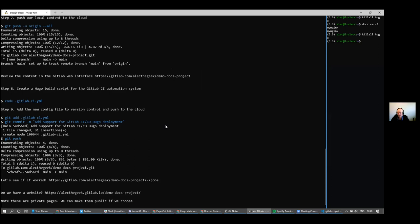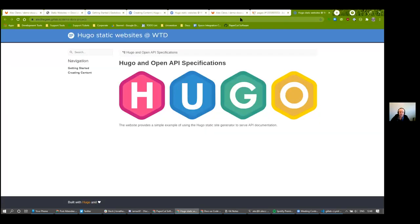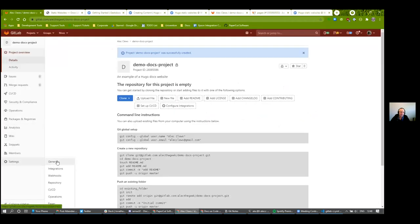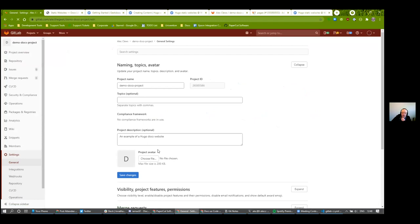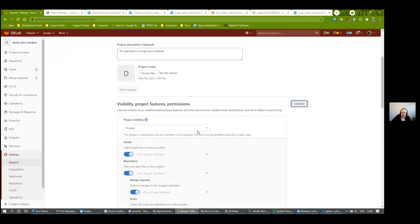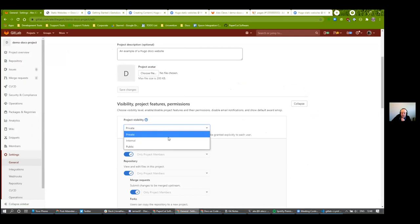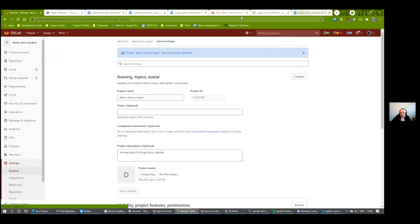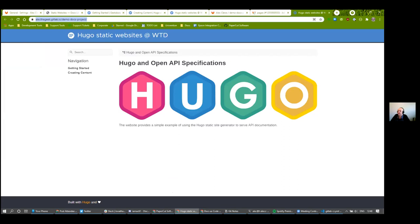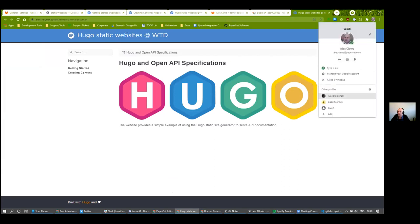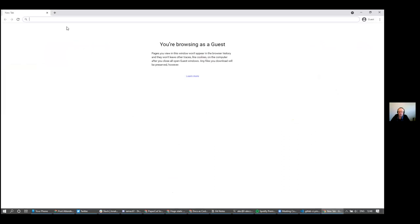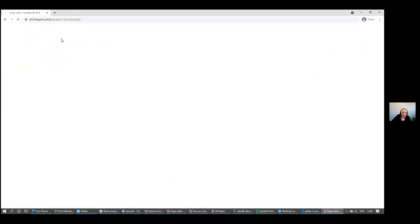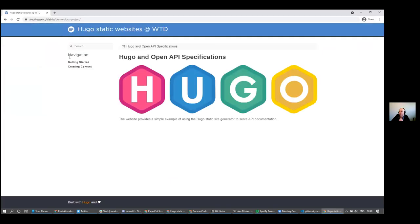These repositories are private so you couldn't see them. But if I go into the project settings I can make it public, and in a few minutes the content will be accessible. It takes a couple of minutes to run the job. Going to an incognito browser window and hitting that URL — since the job has already gone through and I've now made it public — anybody can get in.